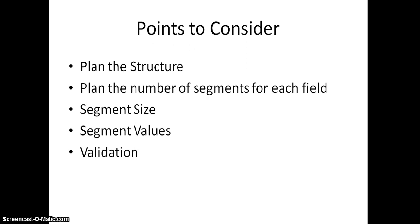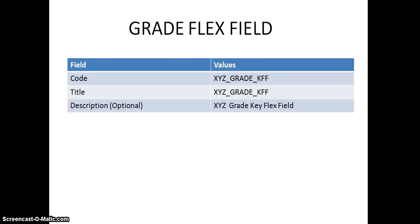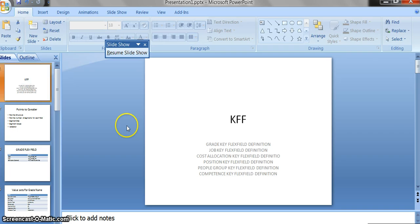If you are considering a job flex field, you should have what are the job types you have in your organization and which department. For example, HR assistant will be under HR department, so this particular job is under this particular department. You should plan everything in your mind or document it, and then consider the size of the segments.